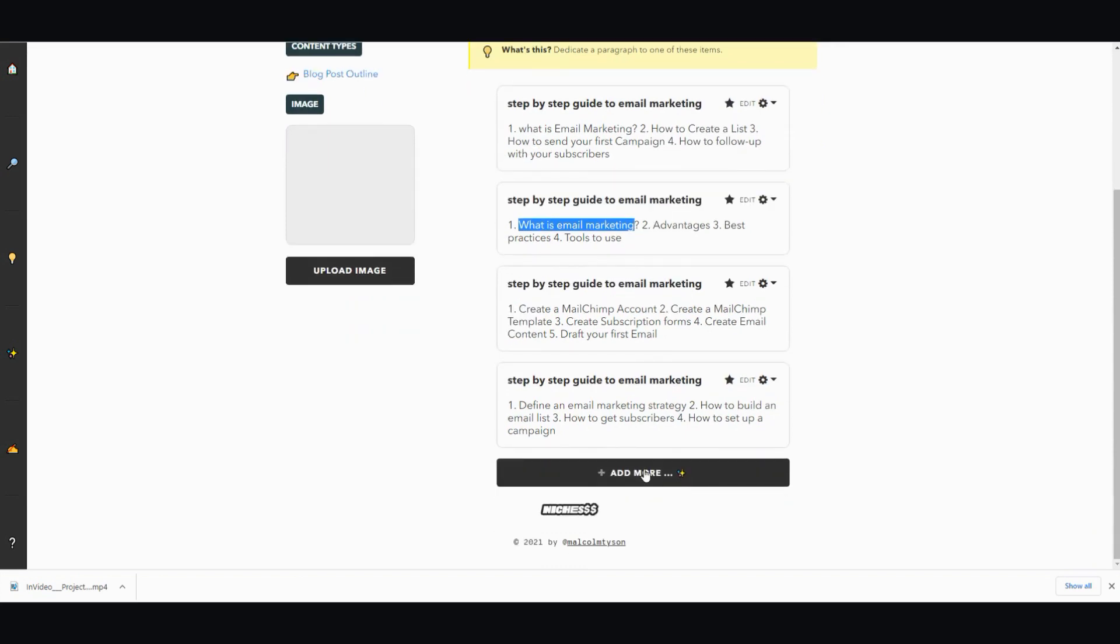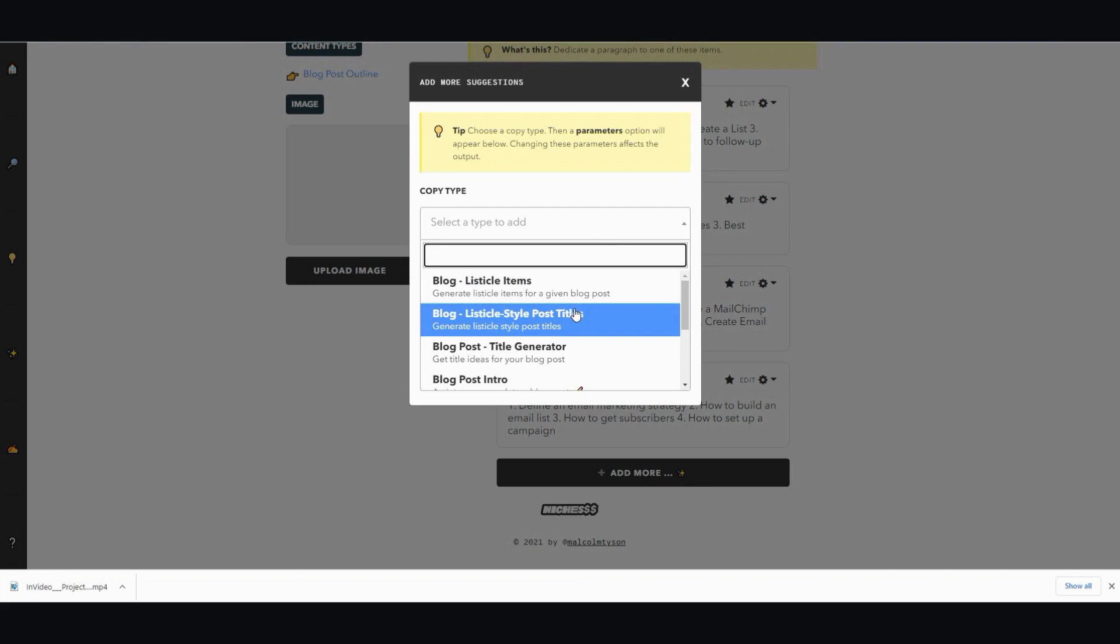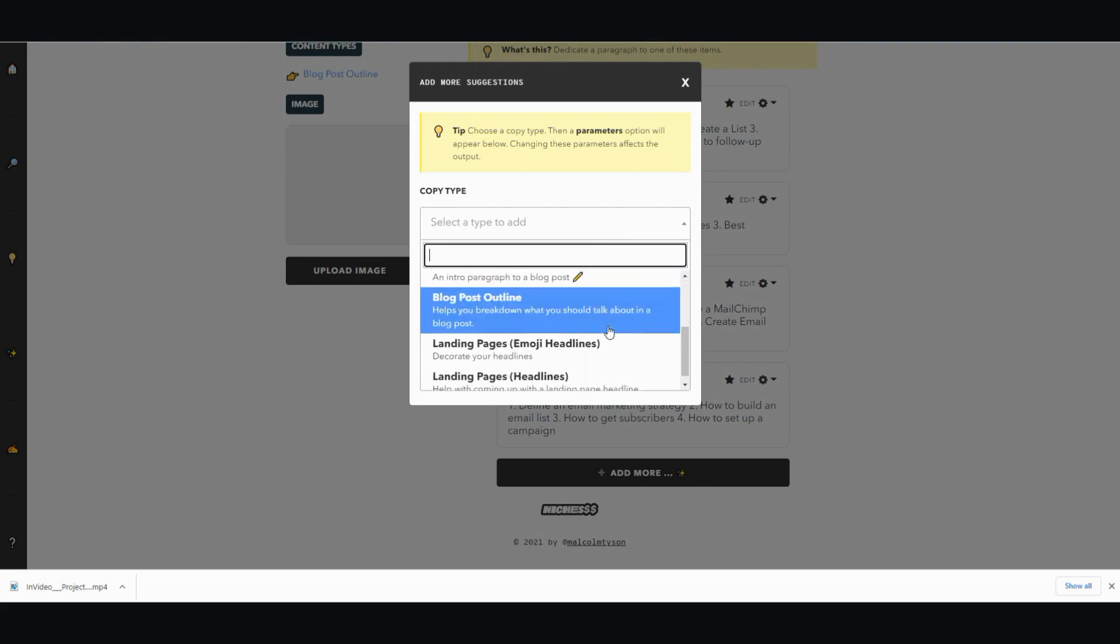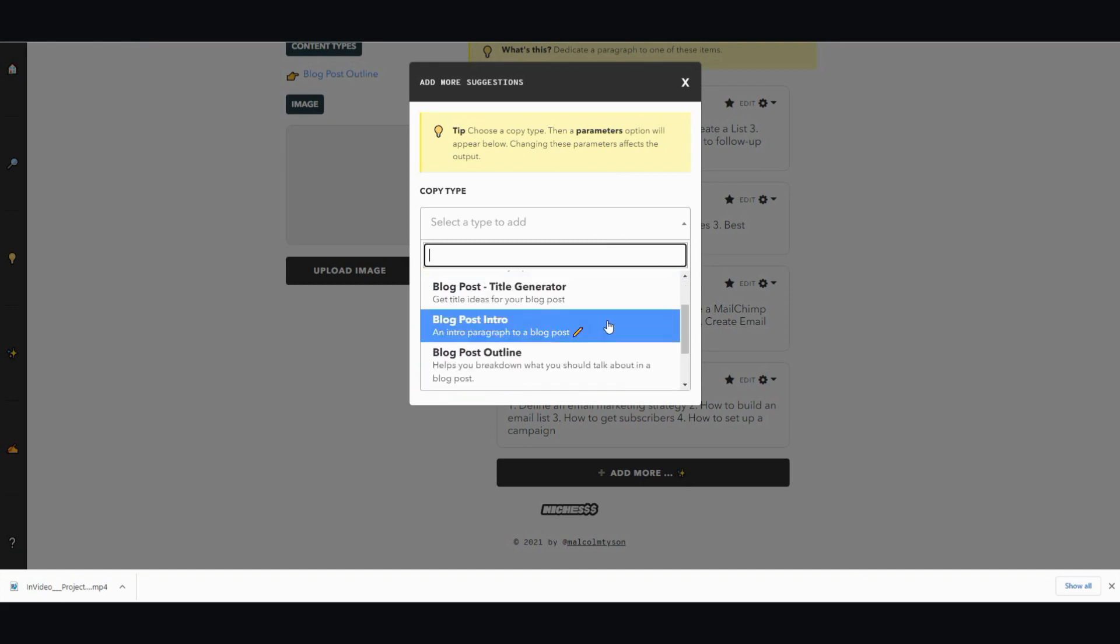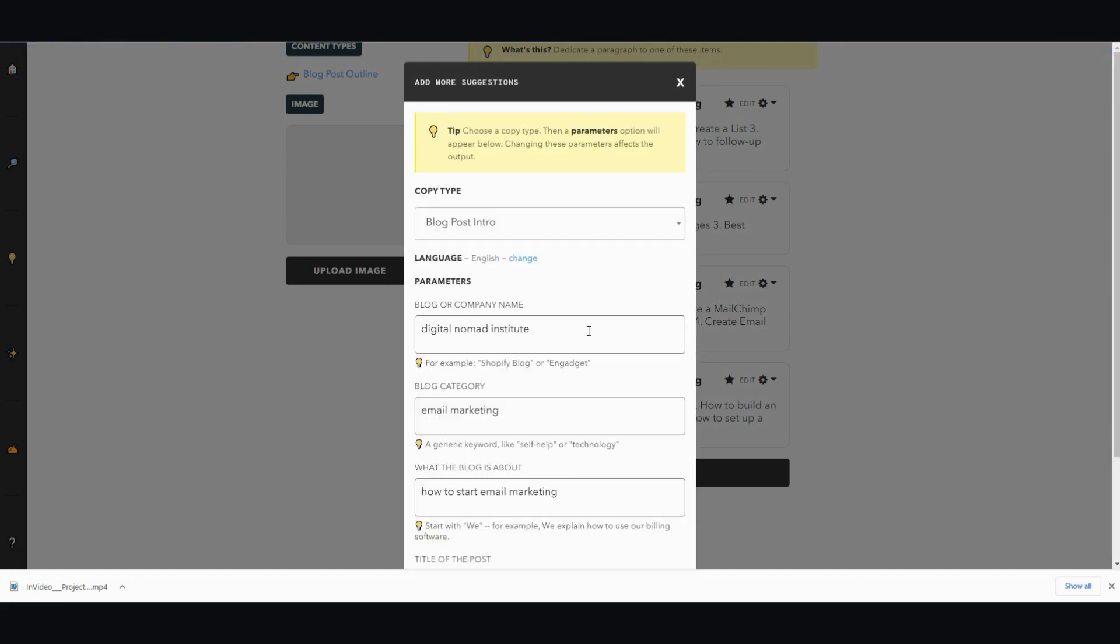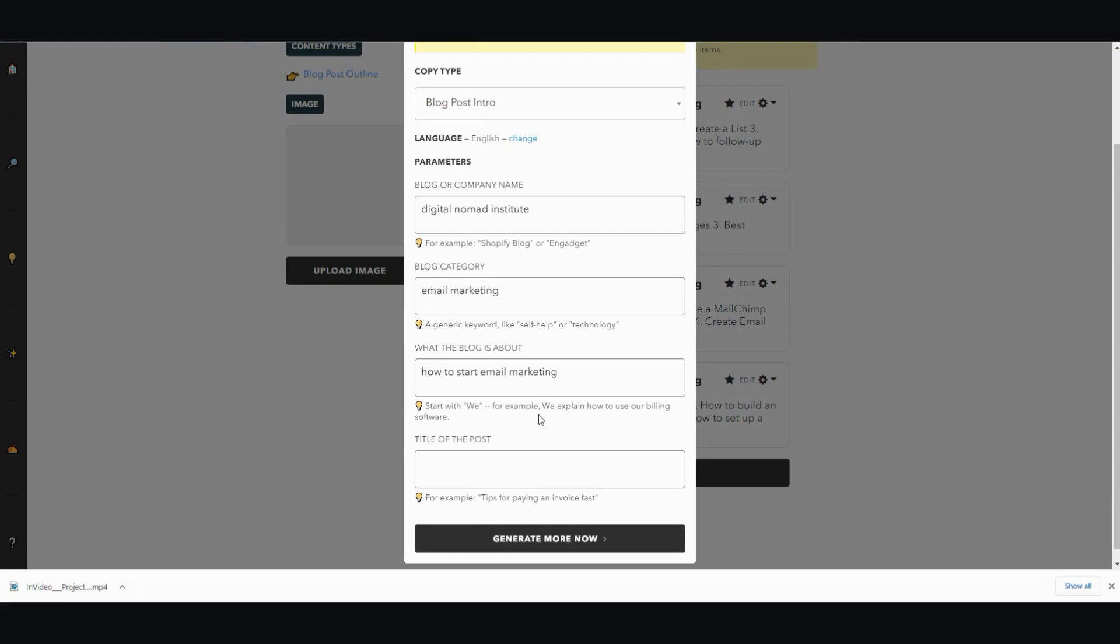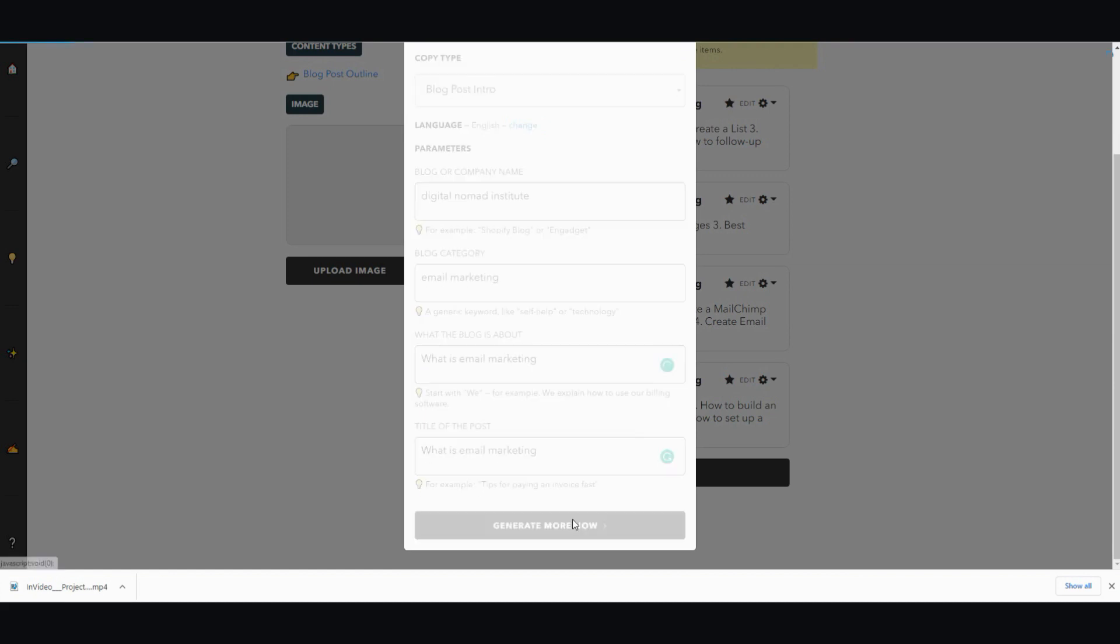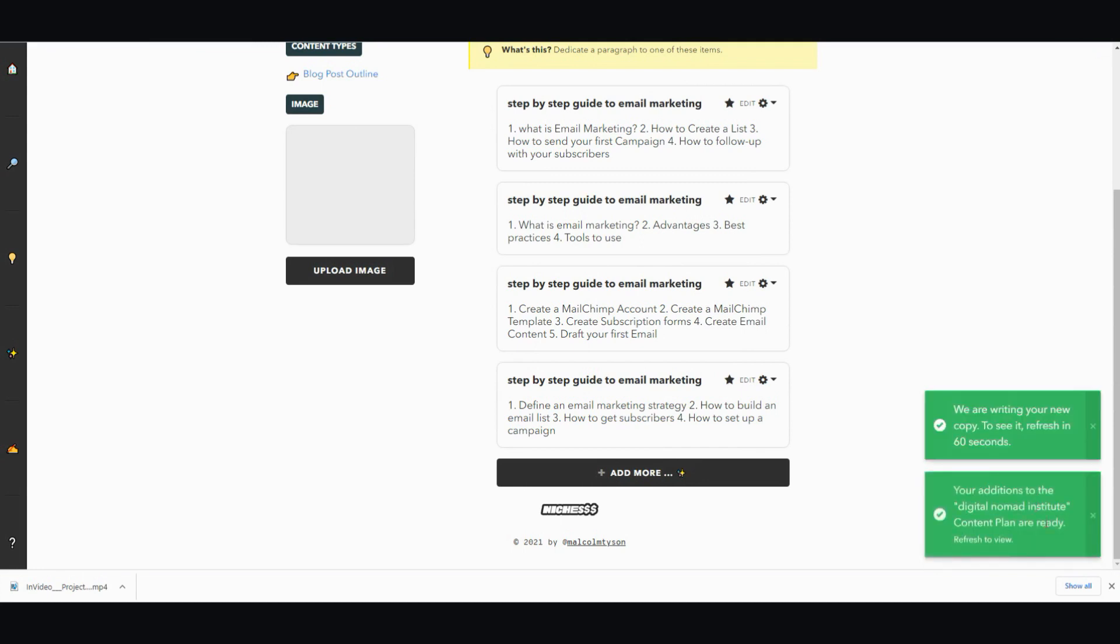I'm going to add a blog intro and then I'm going to type in this post right here, generate. Now let it run for 60 seconds and then refresh.